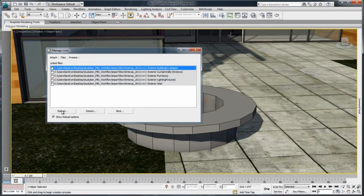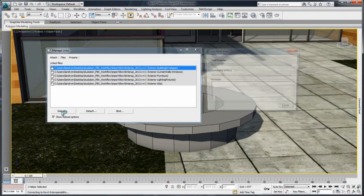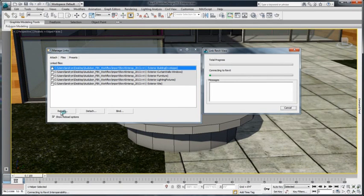To reload an existing RVT file, press the Reload button under the File tab.